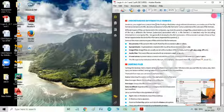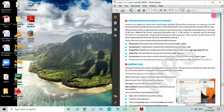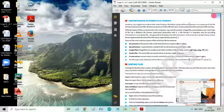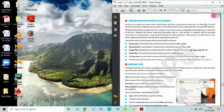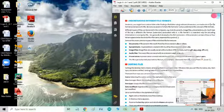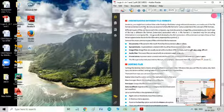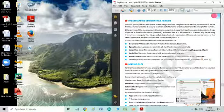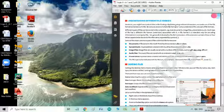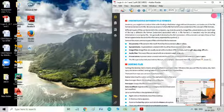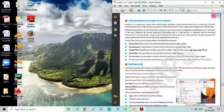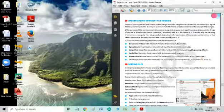Understanding different file formats, students, you might have noticed that while finding a file or folder using wildcard characters, we made use of the file format, extension of a file. But are you aware of what a file format is? Let us understand the concept of file formats.